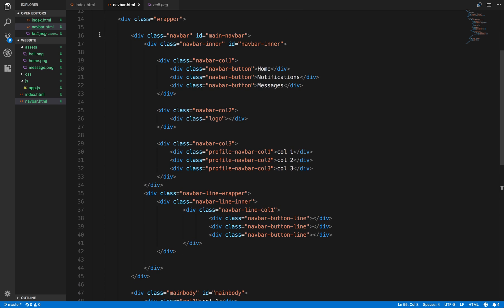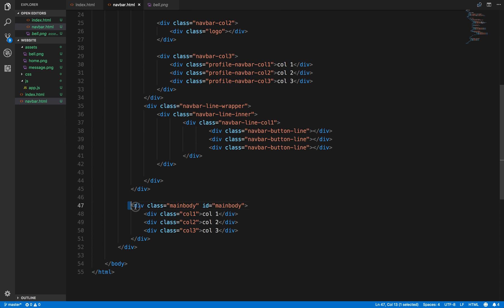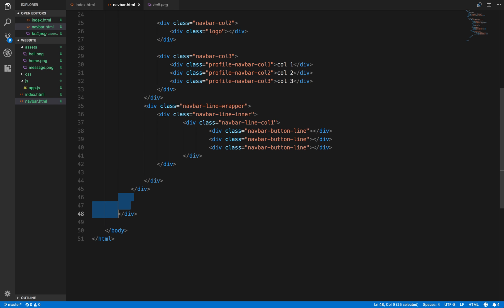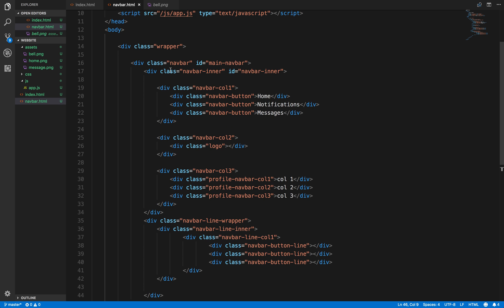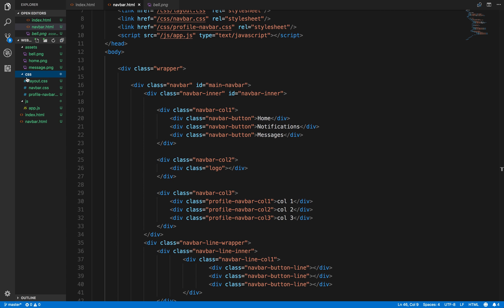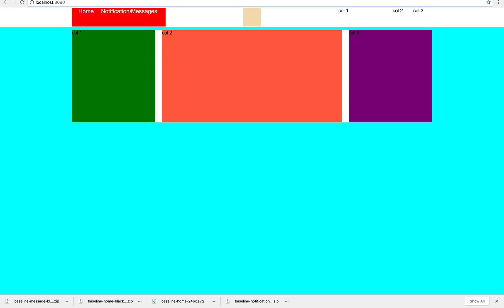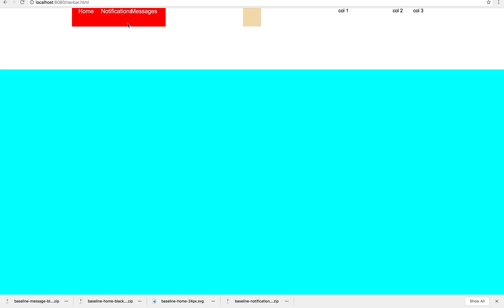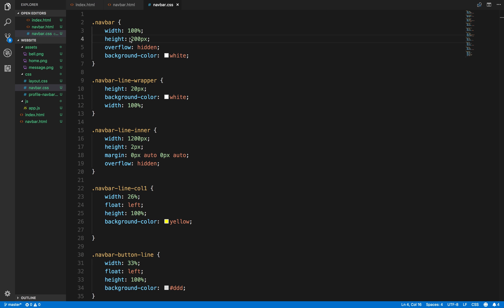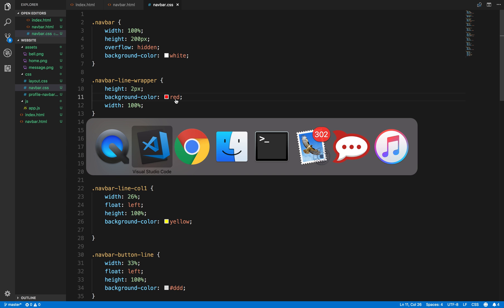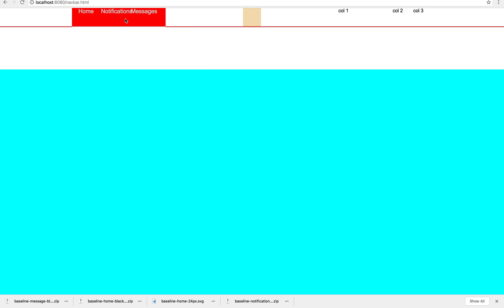We're going to take away this main body. For the navbar here we're going to say 200. Like I said, you will see there is some method in my madness. I want to create this by itself. The line height wrapper — that shouldn't be 20, that should be 2. So that's red and I'm going to individually fix this.